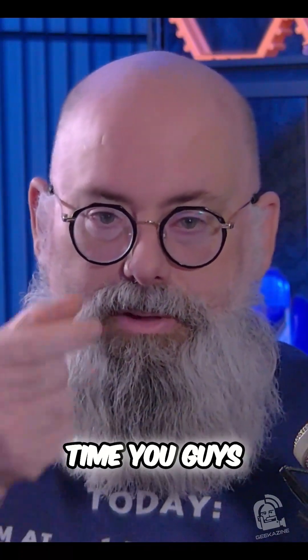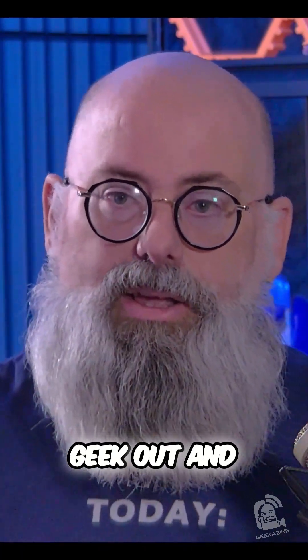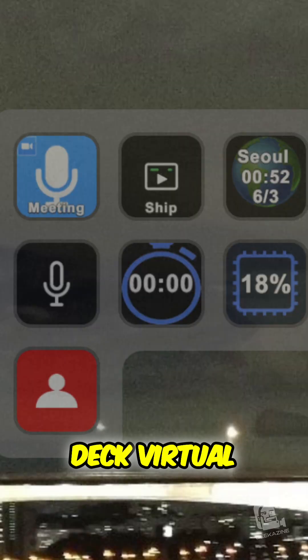Jeffrey Powers from Geekazine. Until next time, you guys geek out and stream on with Stream Deck Virtual.